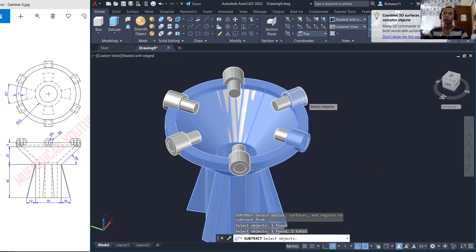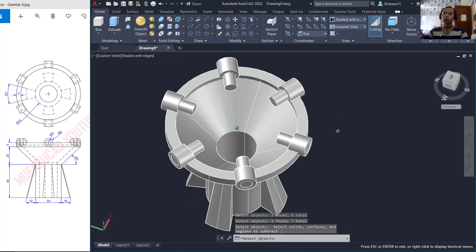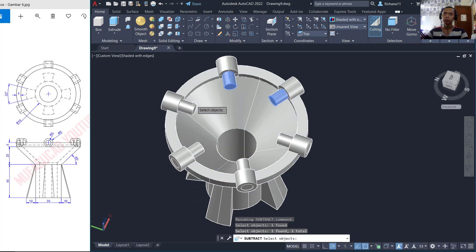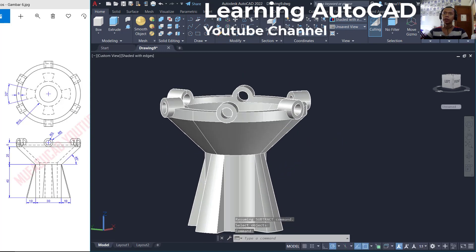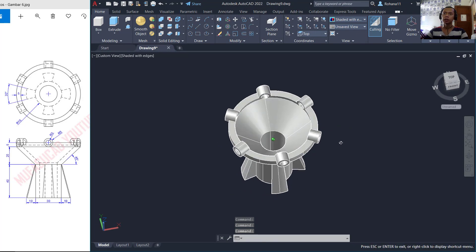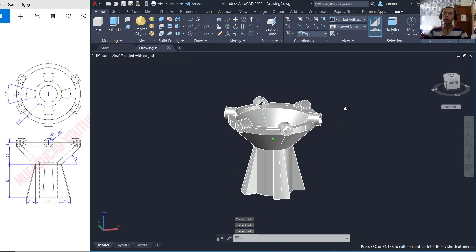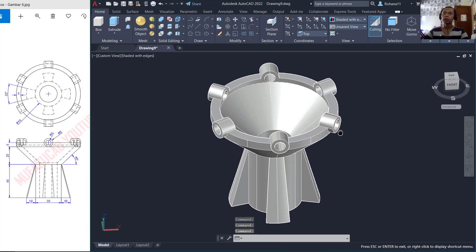Now we can use the Subtract command to subtract this object. Select the cylinder objects one by one, then subtract with these cylinder objects to cut or subtract them. Press Enter to apply, so it will create holes. We have now created this simple 3D model in AutoCAD for exercise number 6. If you have any questions about this tutorial, you can comment below this video.